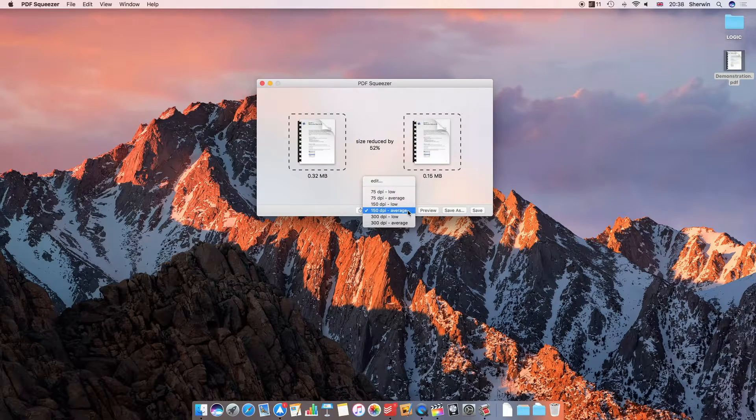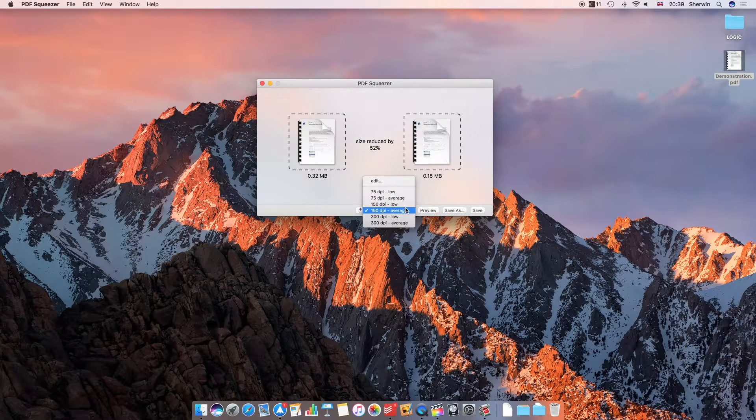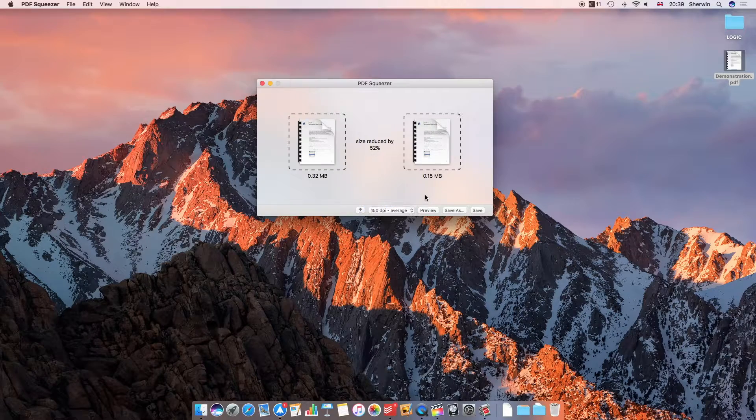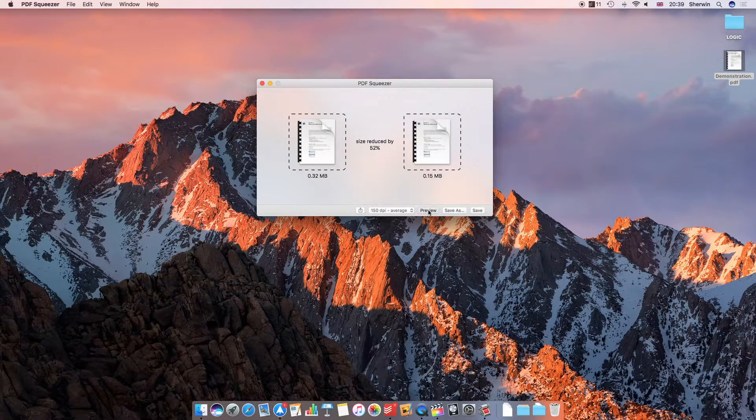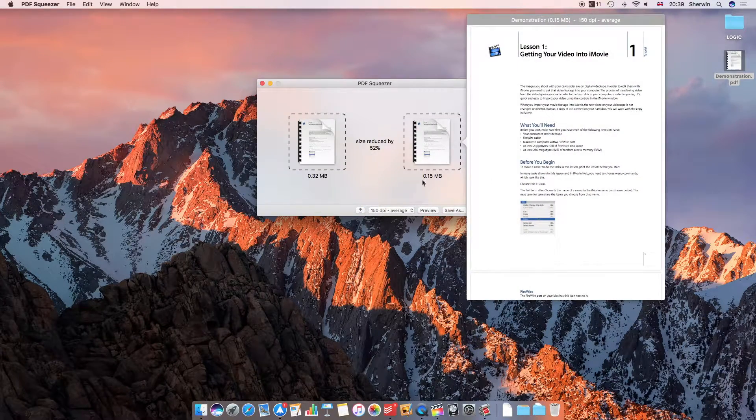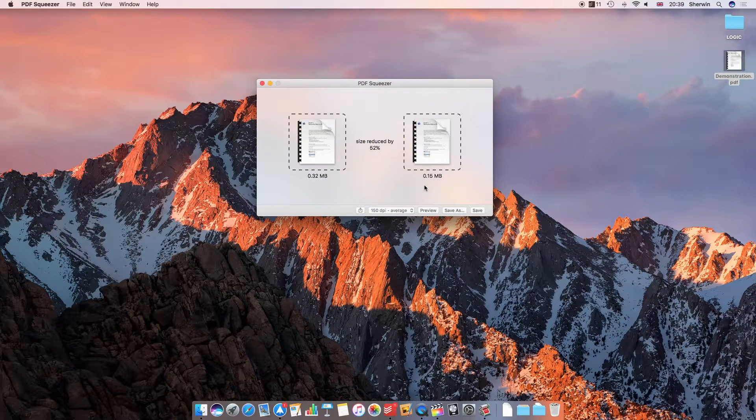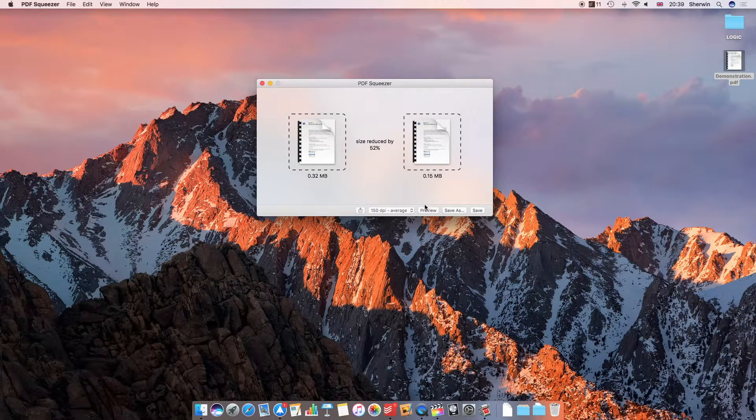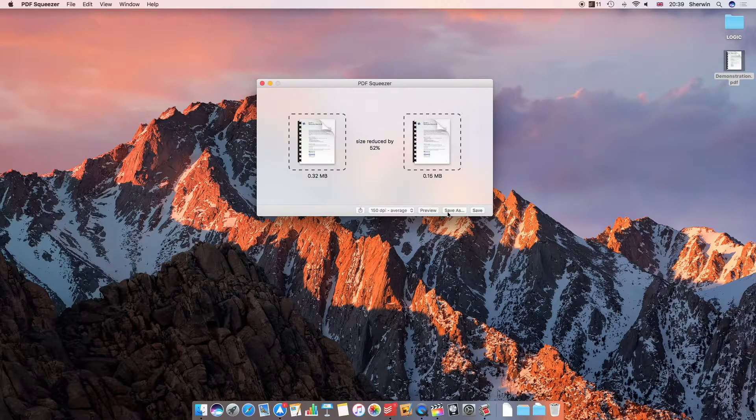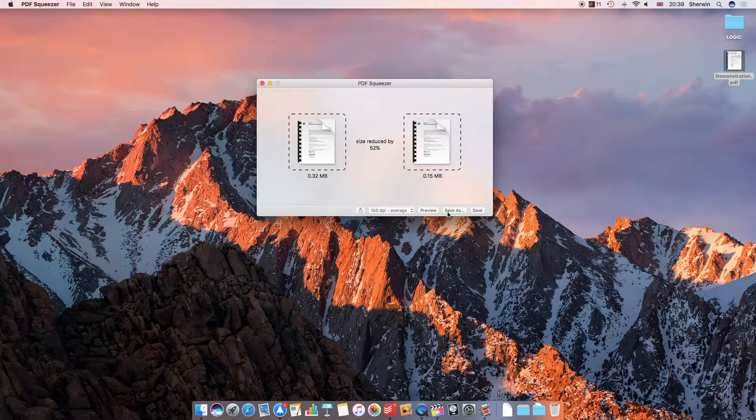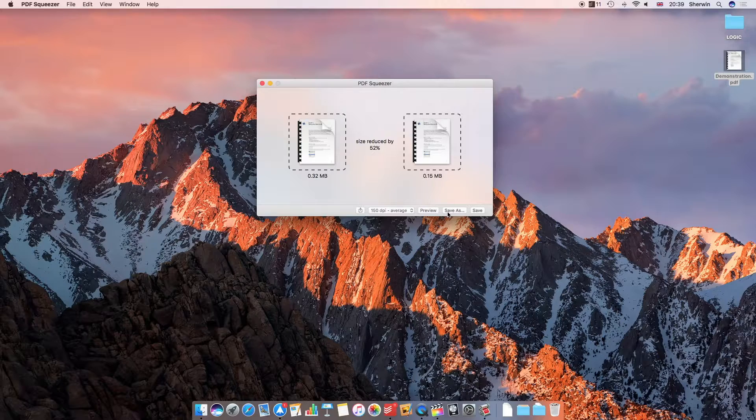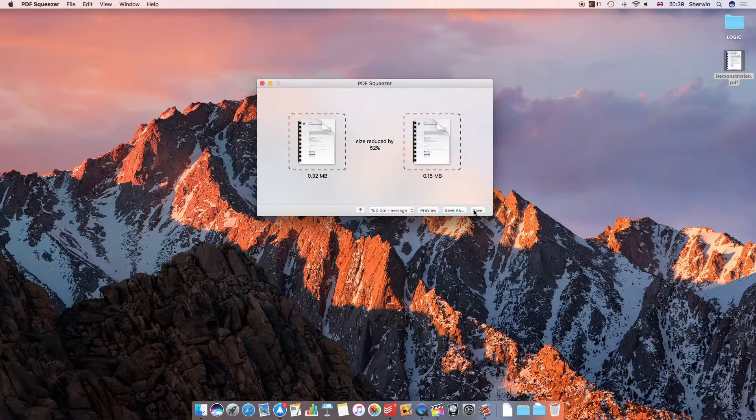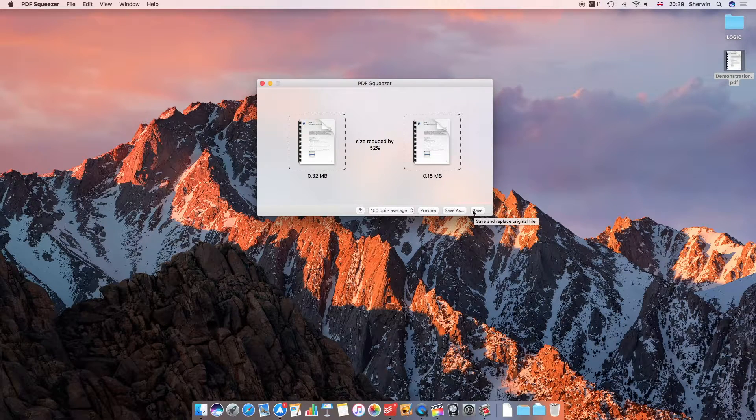I can choose my quality, so what resolution I want my final file to be. I can click here for a preview and that will give you a preview of the actual file so you can get an idea of the quality. I can click save as to manually save it somewhere and choose a name for it if I want a different name to the original PDF, or I can just hit save and that will override the original file.